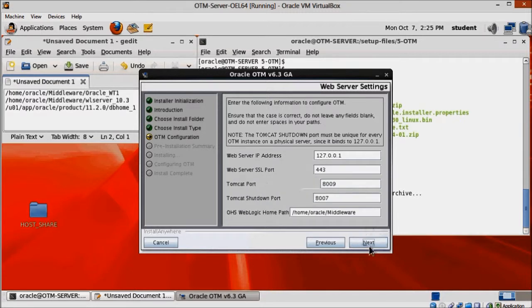Here we just need to change OHS home path, copy and paste the correct directory.